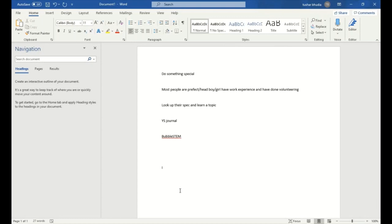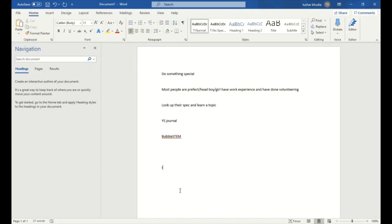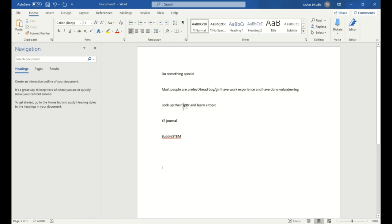Something important to do is make sure the application is unique and special. They get hundreds of applications per year and they have to go through every single one of them. Most people are prefects, head boys, head girls, have work experience and volunteering. It's not going to get you past the cut. They rank personal statements, and if you just have that, they're not going to be impressed. They want something special and unique. One thing you can do to make your application look professional and unique and special is learn a specific topic. Like going onto their website, look at their specification and learn the topic.